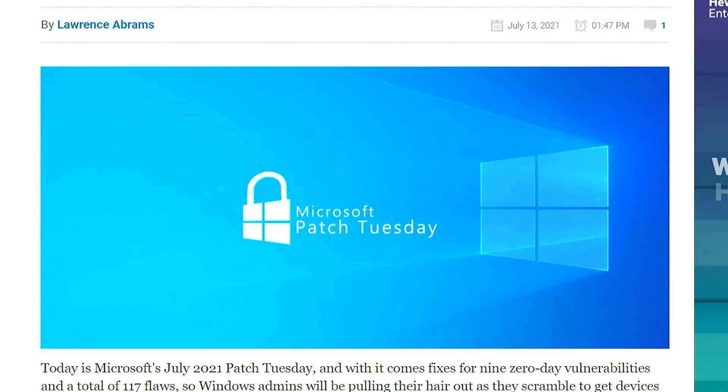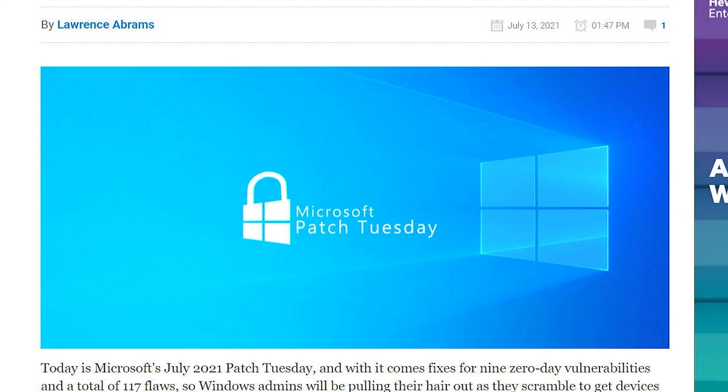So now we're going to take a look at an article from bleepingcomputer.com by Lawrence Abrams. Fantastic guy, does a lot of work behind the scenes on Windows stuff, so definitely if you're not already bookmarked this page, there'll be links in the video description so you can find out more for yourself.